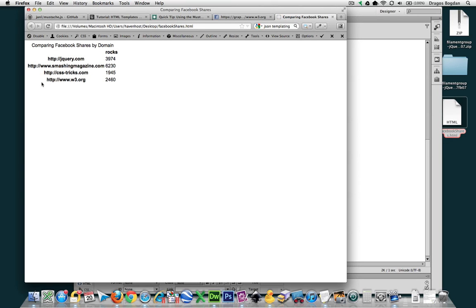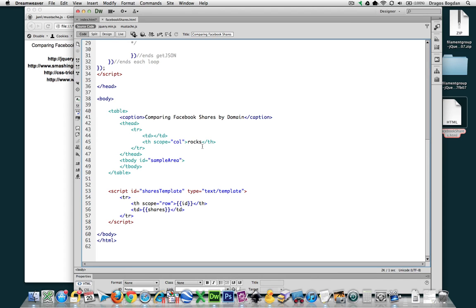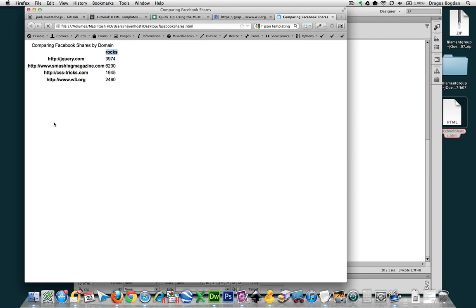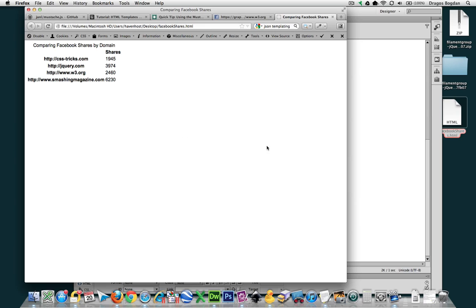Bam. Beautiful. So now we have our caption, we have our rows with the data, and then we also have our table heading, which is not rocks, it should be shares. Alright, so so far so good. We have a table.